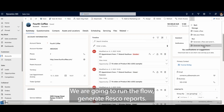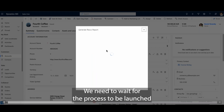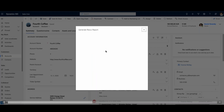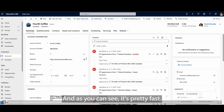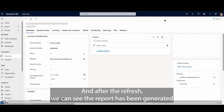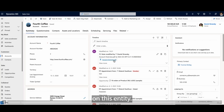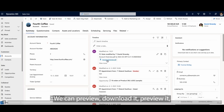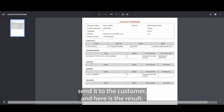We will generate Resco reports — it takes a little bit, we need to wait for the process to be launched, and basically we will run the flow. As you can see, it's pretty fast, and after the refresh we can see the report has been generated on this entity. We can preview it, download it, and send it to the customer.